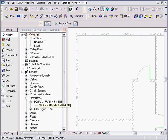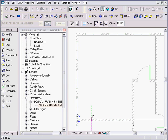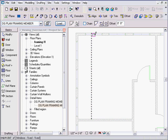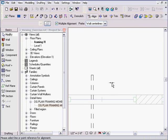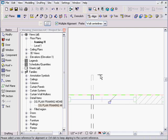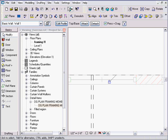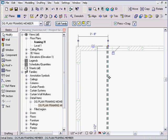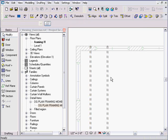After duplicating, I go to my family — the one we're about to make, 'DG Plan Framing Member' — click on it, drag it into the drawing, pick a start point and an end point. I can use the Align tool, tab to the right reference, align it to a wall, and lock it so that if the wall moves, my detail item moves with it.